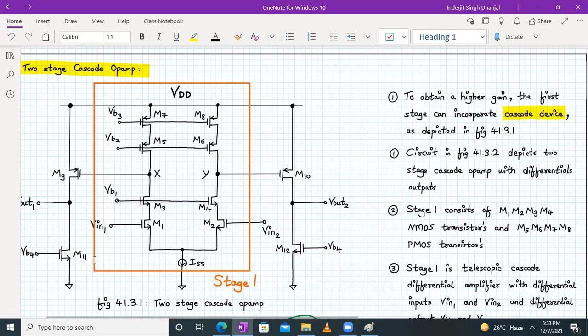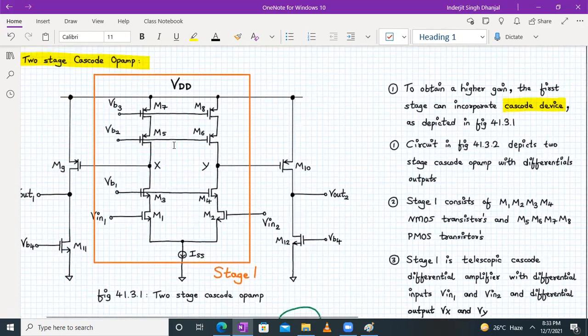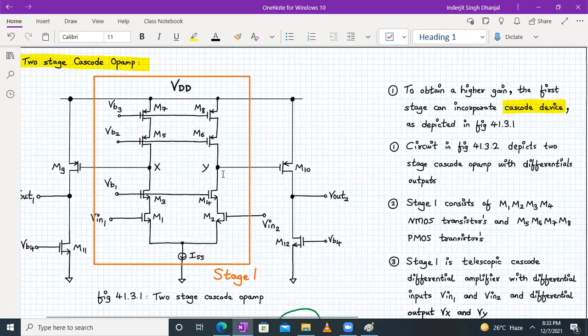Stage one has differential output Vx and Vy, so we have node X and node Y. The two output voltages will be Vx and Vy. This is stage one, and the stage one output will be the input for stage two.